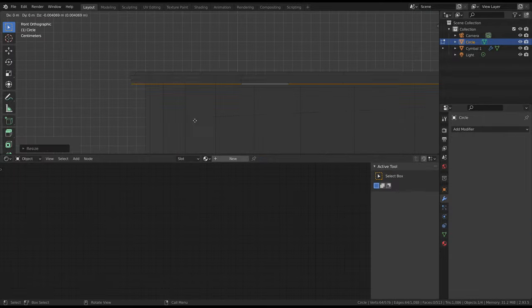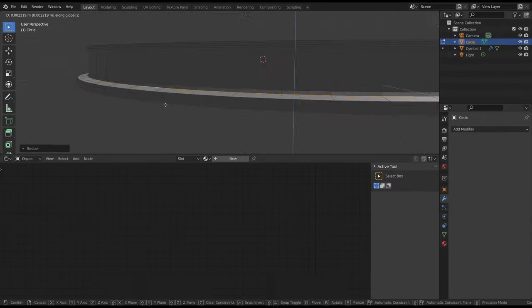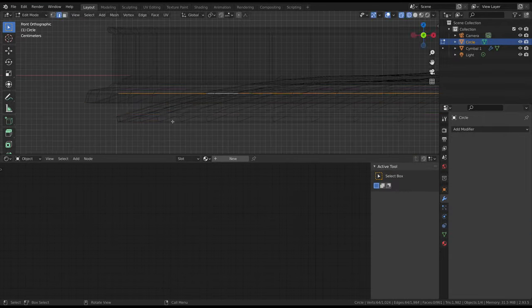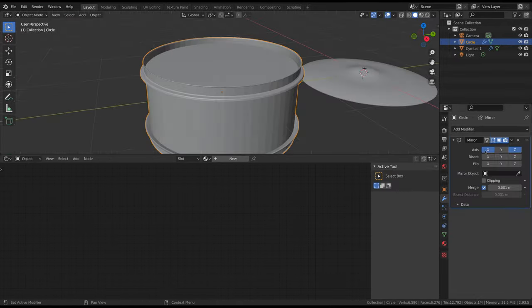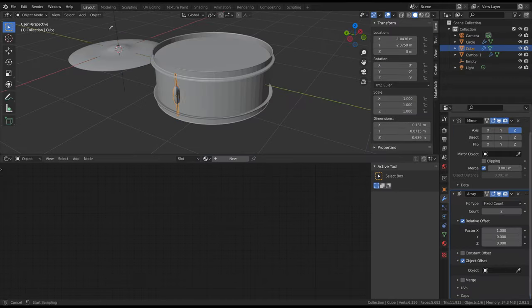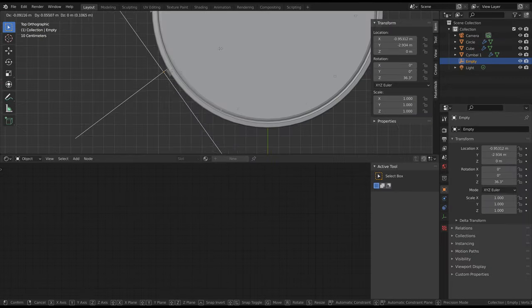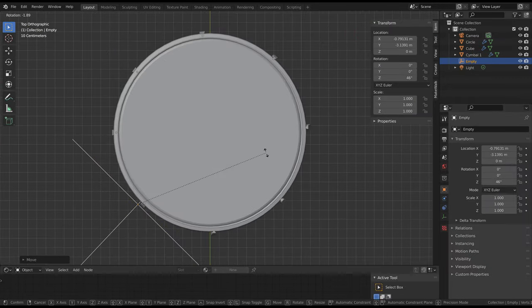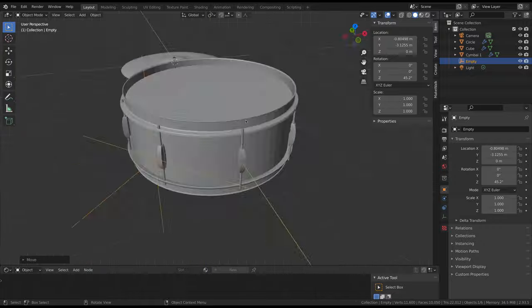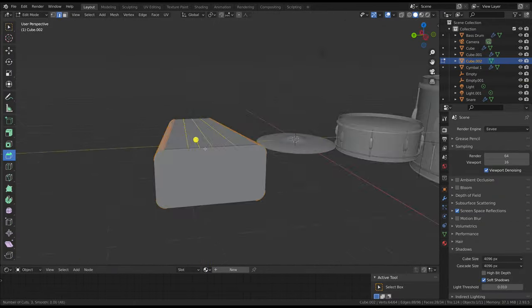I used a couple of modifiers on the drums as well, namely the mirror modifier to mirror the top and the bottom, and the array modifier set to object offset for the side details. The other instruments were pretty simple as well.